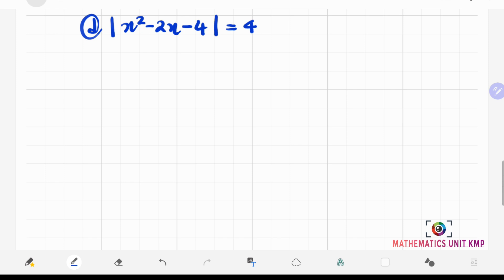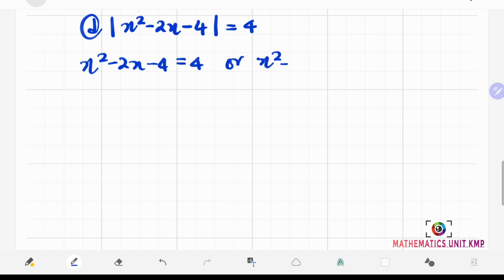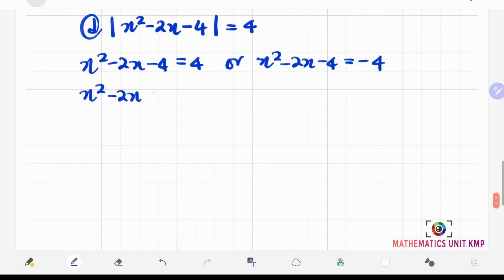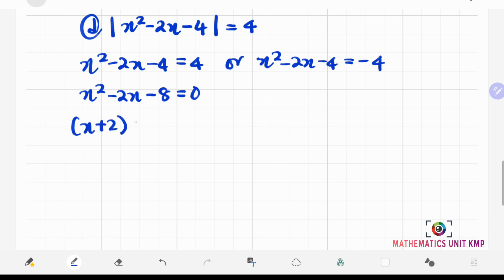The final question: we have absolute value of x squared minus 2x minus 4 equals 4. Since the absolute value is already isolated, we set up two equations. First: x squared minus 2x minus 4 equals 4. Bringing 4 to the left-hand side gives x squared minus 2x minus 8 equals 0. Factorizing: x plus 2 times x minus 4 equals 0, giving x equals negative 2 and x equals 4.